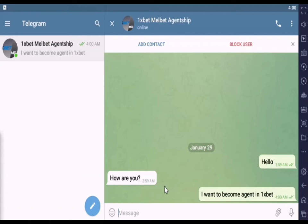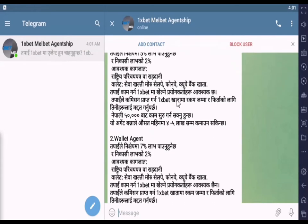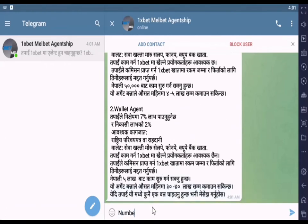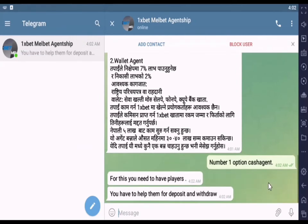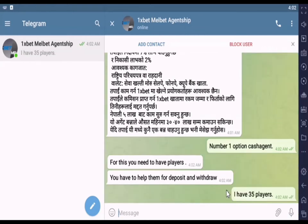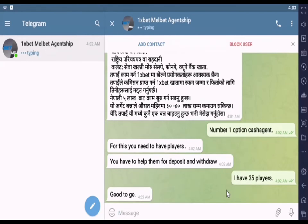Hello viewers. Today in this video I will tell you how you can become a cash agent in 1xPaid company from India, Nepal, Bangladesh and other countries. The process is the same for all countries. To become a cash agent you should be 18 years of age or older. I will now tell you the requirements to be an agent.